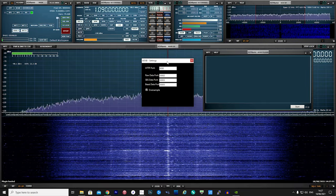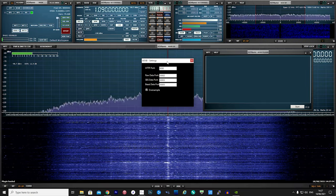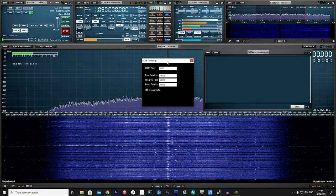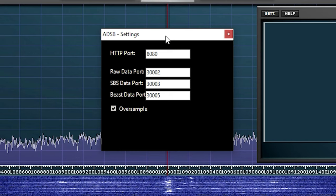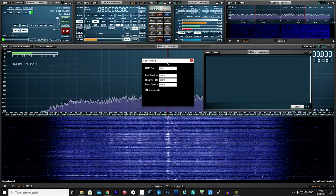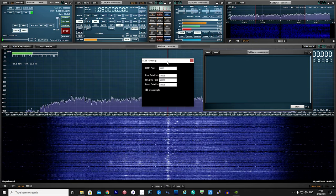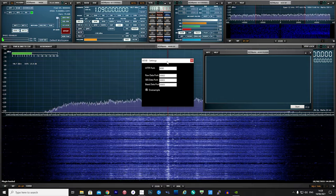You will also notice a new pop-up window which is the actual ADS-B plugin. The ADS-B plugin has three different output formats on three separate ports. We're going to be using the Beast data, so I need to remember port 30005. You'll also notice an oversample tick box, and assuming that your computer has enough processing power, it will be recommended to tick this option.